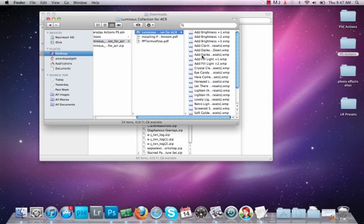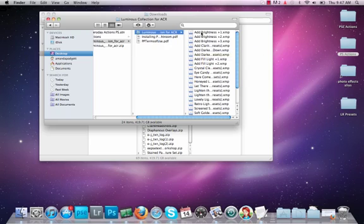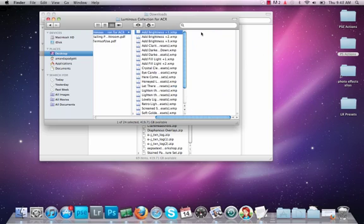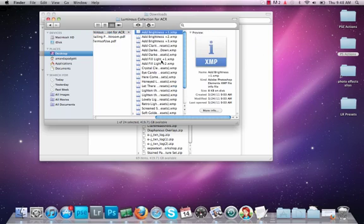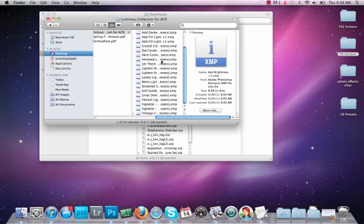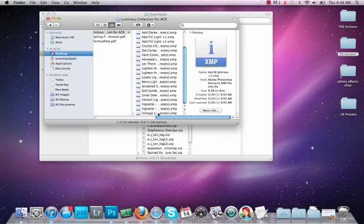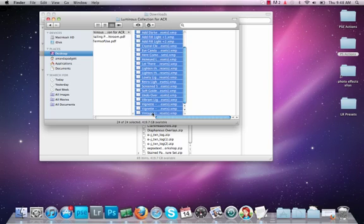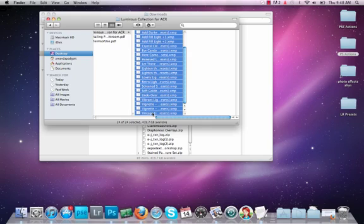What we need to do for ACR is we're going to have to copy over the individual XMP files. So I'm going to click on the first one, hold down my shift key and click on the last one, and I'm going to do Command C. So I've copied them.